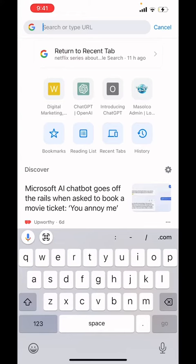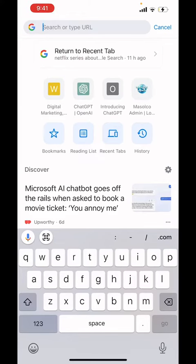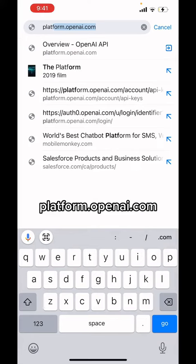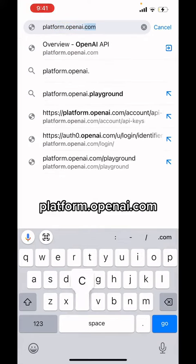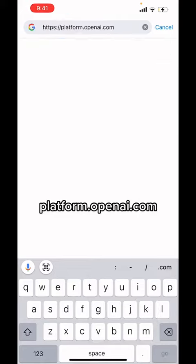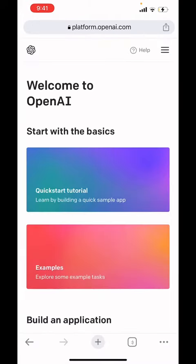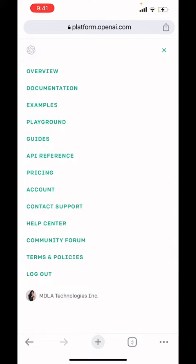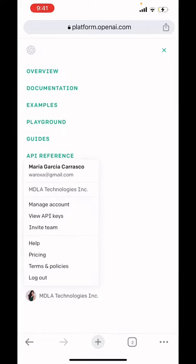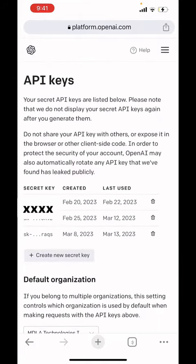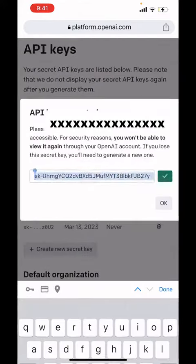OpenAI recently changed their URL, so we're going to go to platform.openai.com. Here we will go to the burger menu at the top right, click on it, go down, and click on our name, and finally click 'View API Keys.'